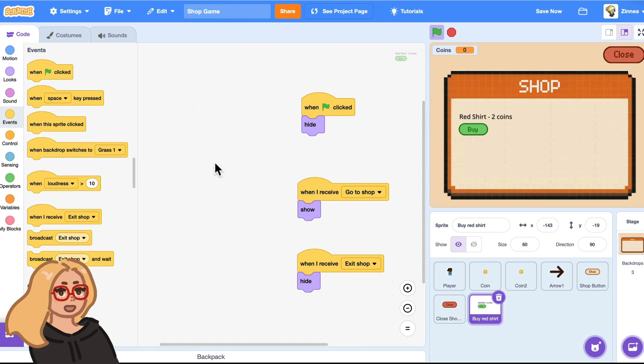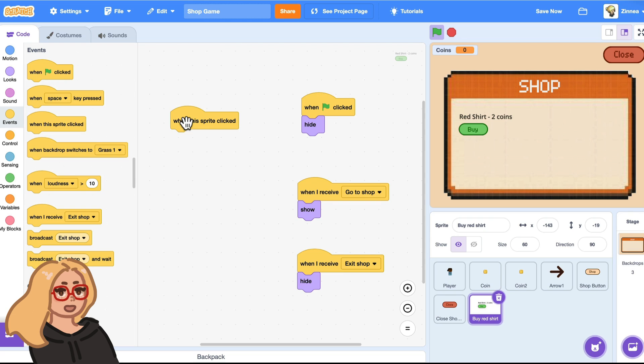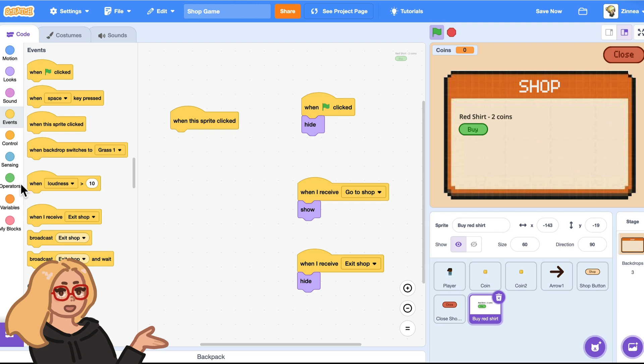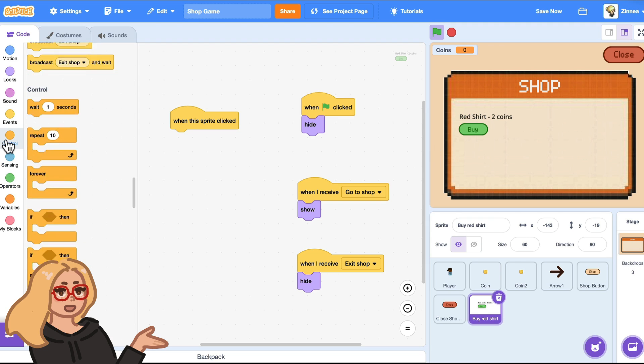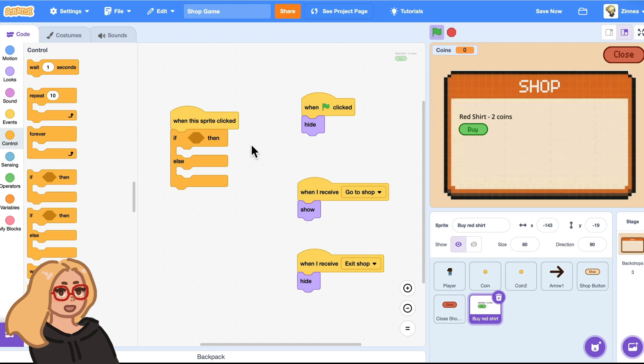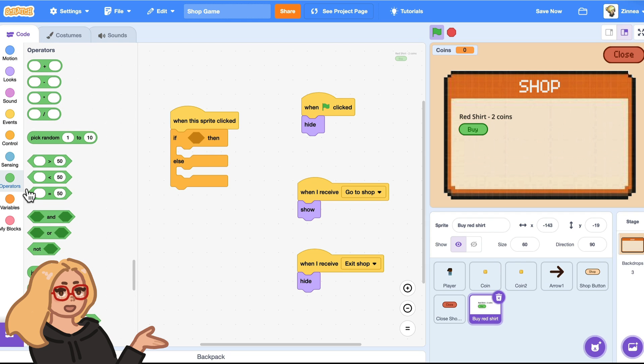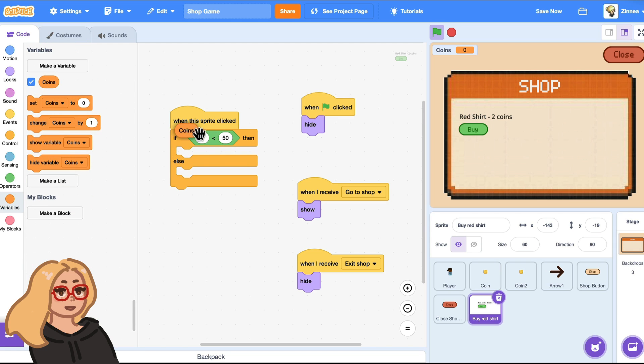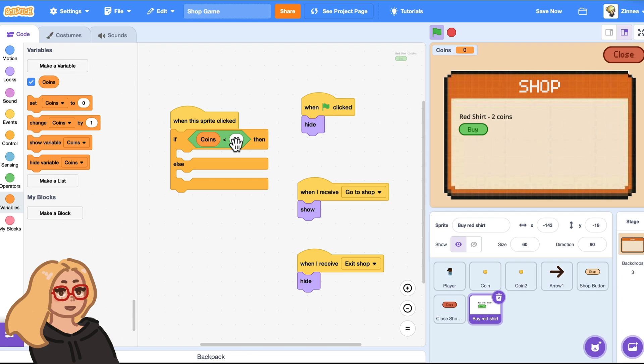Now when this sprite is clicked, what do we want to happen? Well, it depends on how many coins the player has. Because if they don't have enough coins, then it should probably tell them you don't have enough coins, you can't buy this item yet. So to start, I will drag out an if else block from the control category. And with this block, you can make different things happen depending on whether or not something is true in your game.